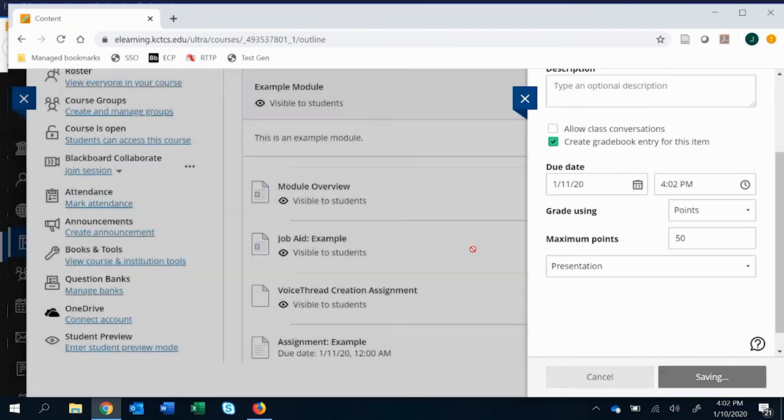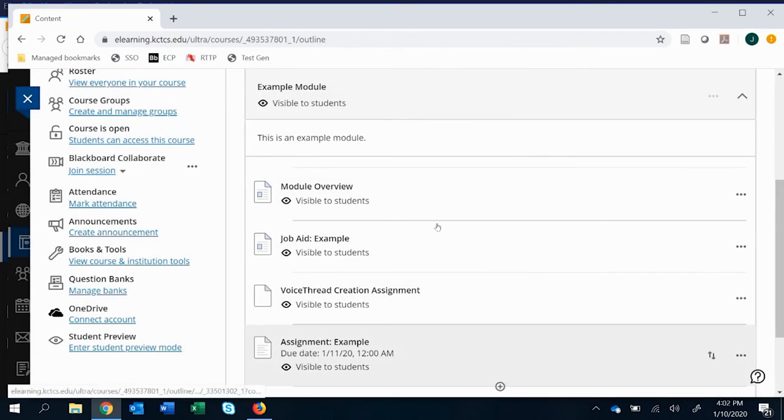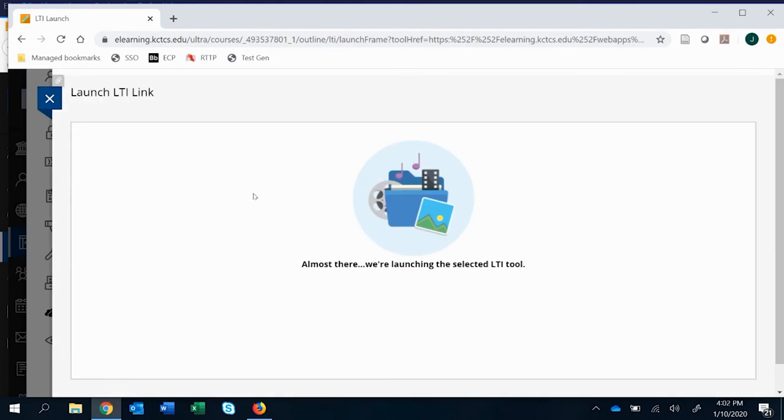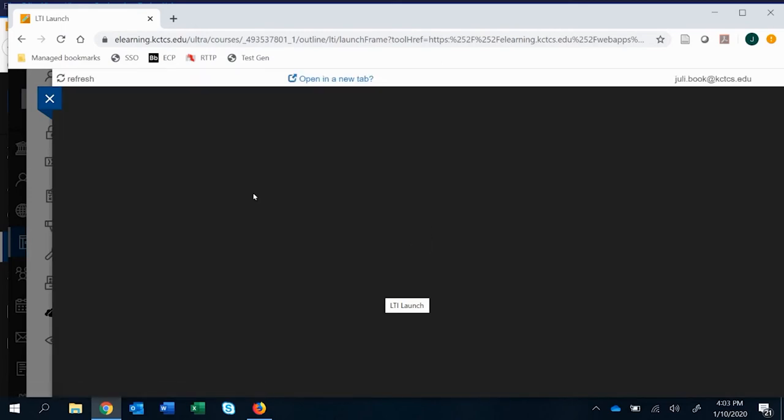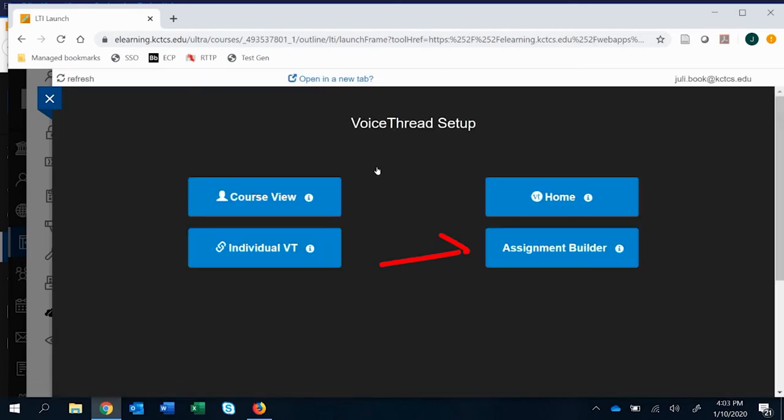So I go ahead and click save and then it's ready for setup. So if we click on it, it's going to take us and allow us to do assignment building as that fourth option. If it's not there, it means that you didn't do that step of creating a grade associated with it before you launch the setup.